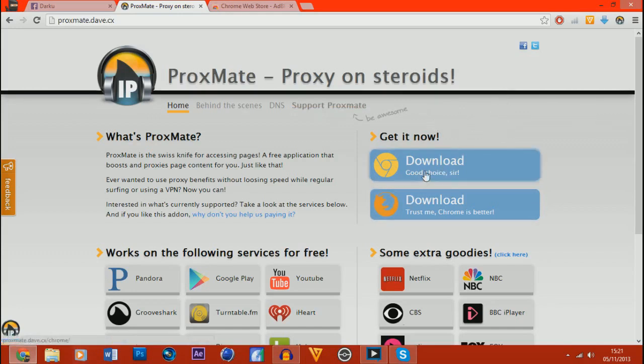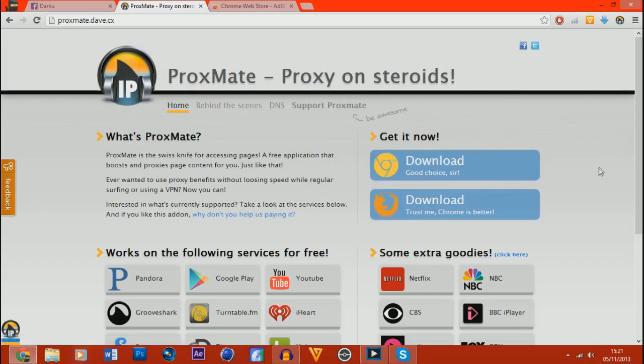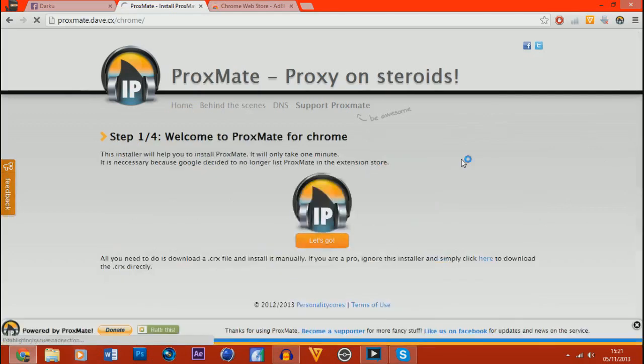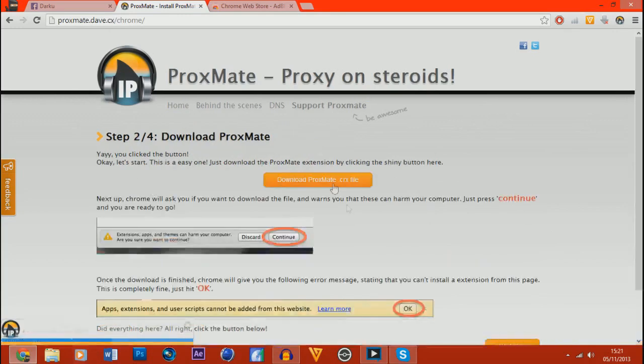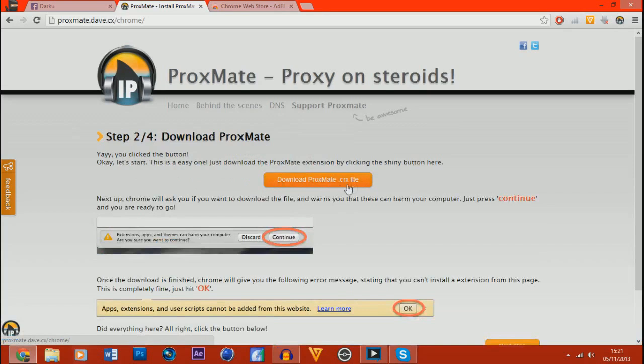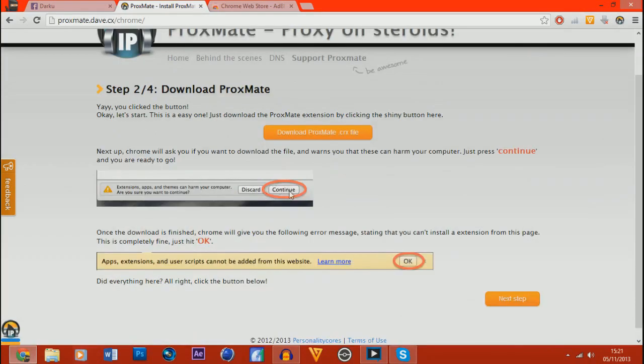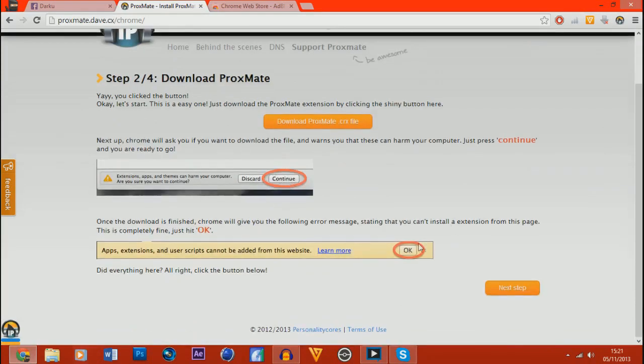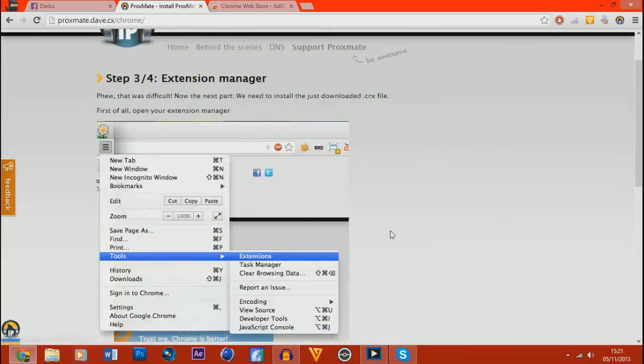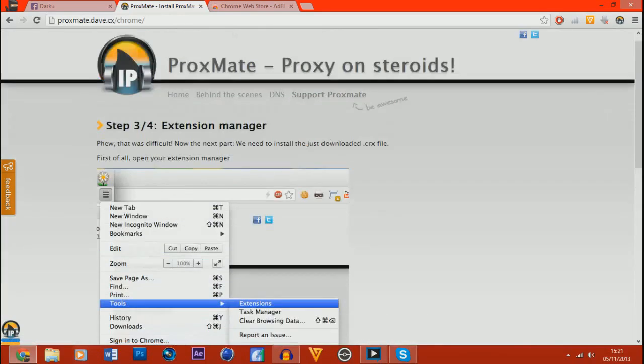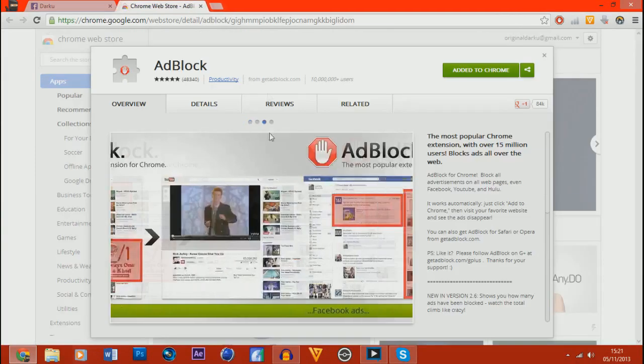Now it has it for Google Chrome or Firefox. If you're on Internet Explorer you're going to have a bad time. But anyway, I'm on Google, I'm going to quickly show you how to do it on Google. So you click it and then you get Let's Go and then you click Download. I've already got it obviously. So you click download ProxMate.crx file and then you click Continue and then OK because the things will pop up on your screen. Then you go next step.